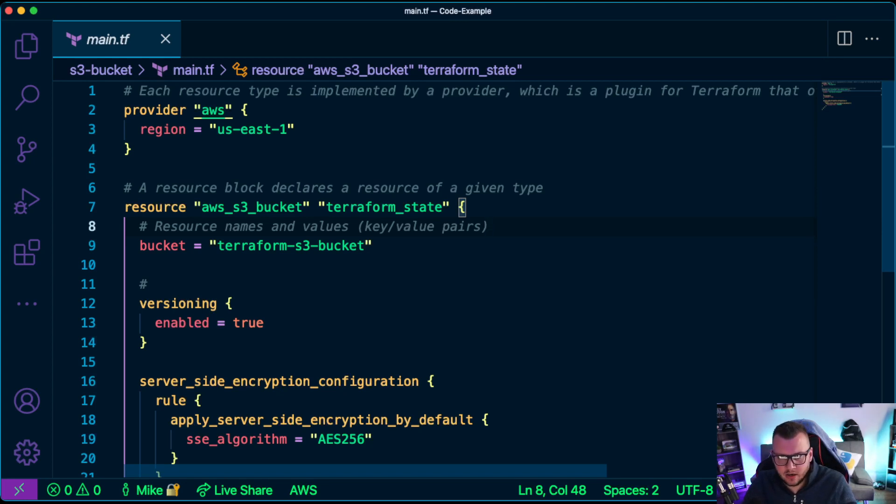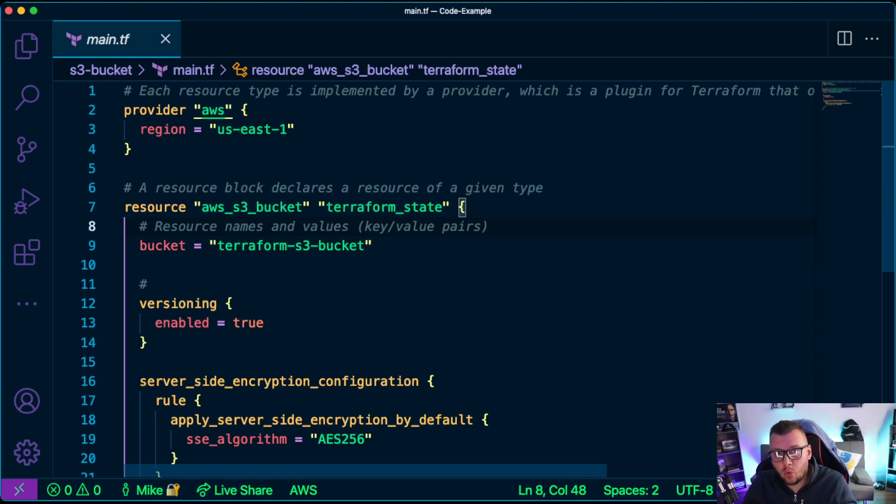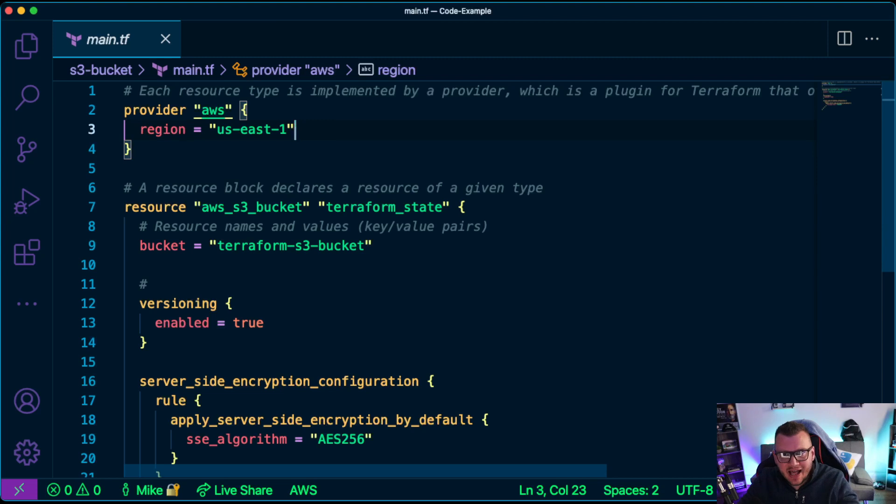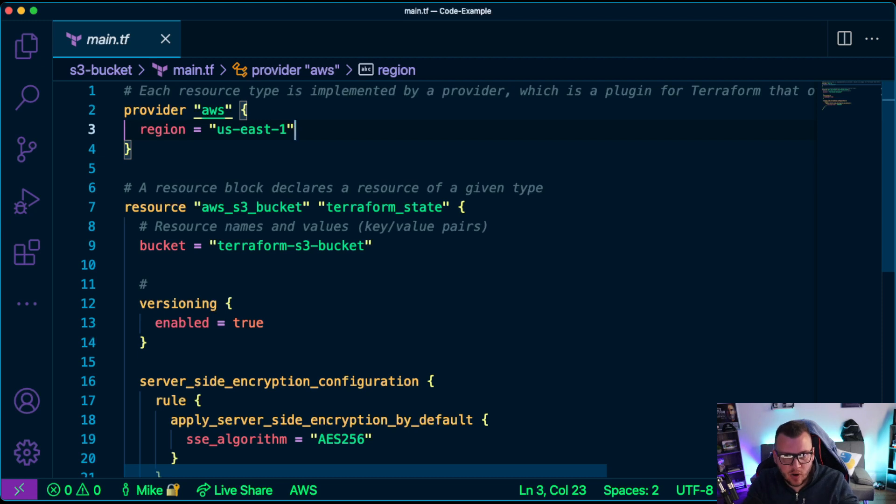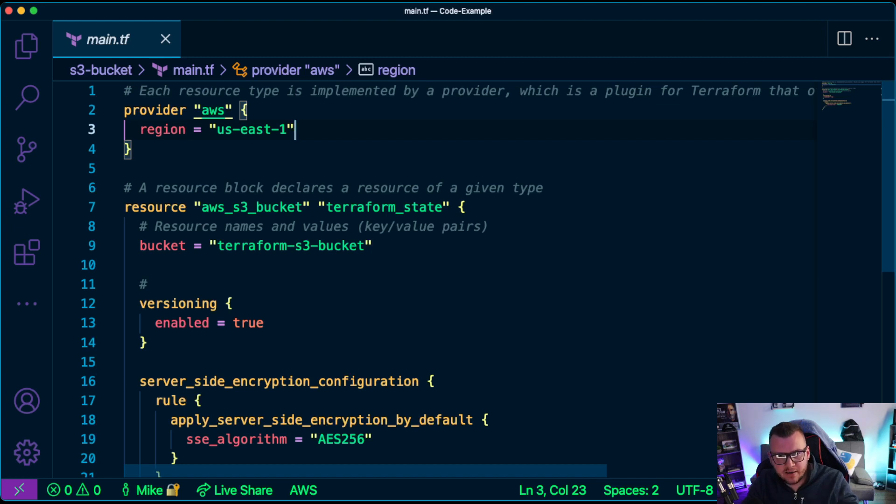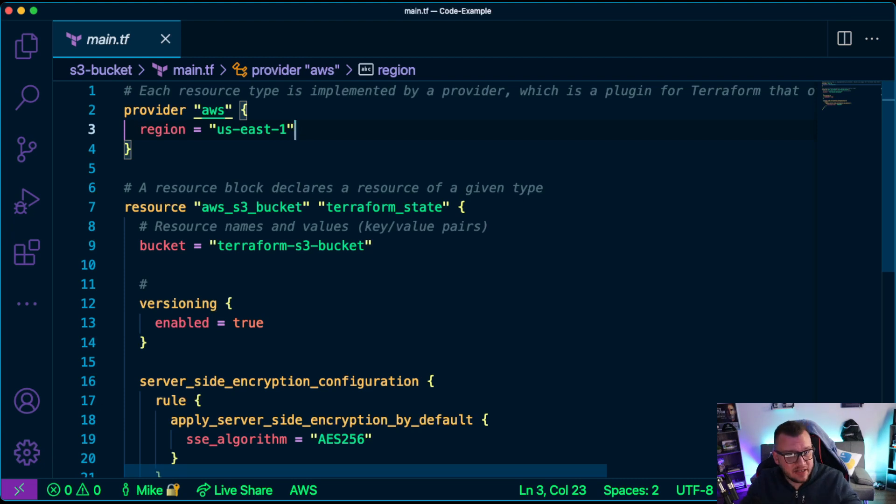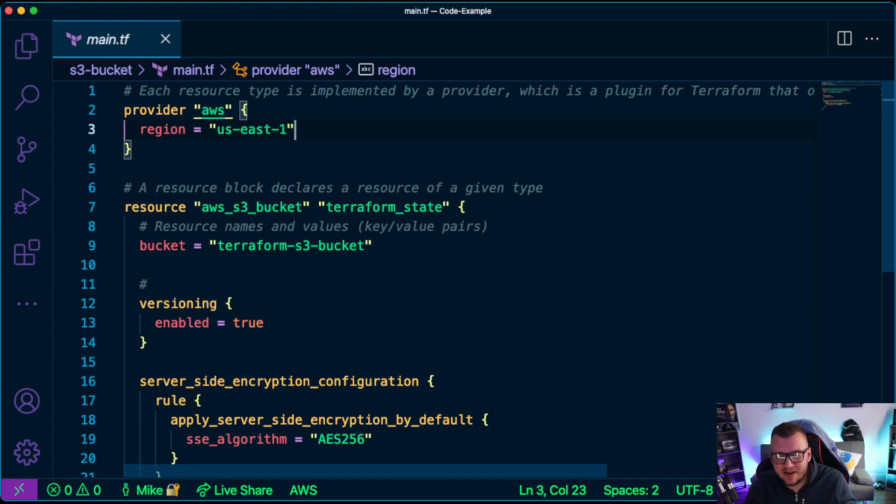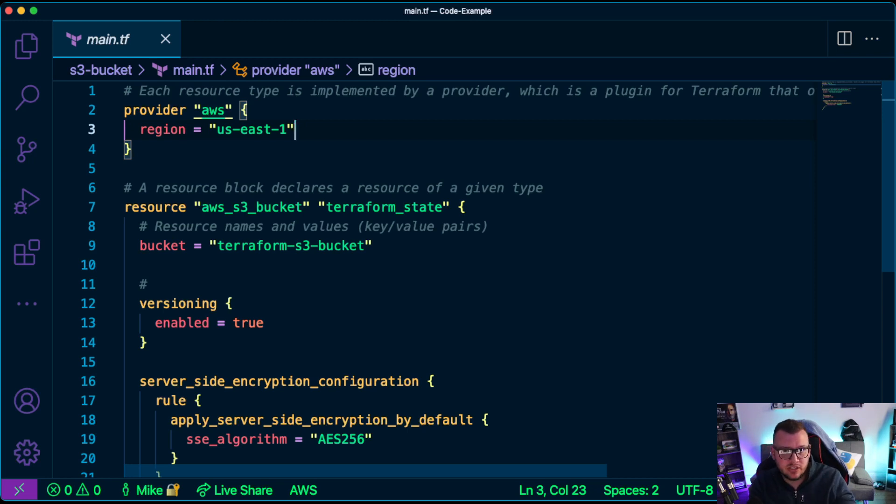As you can see here, I have a little definition: each resource type is implemented by a provider, which is a plugin for Terraform that offers a collection of resource types. So the provider here that I'm using is AWS. Now providers may require required parameters, and those required parameters are set up just like you see here in a key-value pair format. The key is region and then the value is us-east-1. Now if you look here on line seven, there's a resource block. And a resource block declares a resource of a given type. So for example, we have the resource aws_s3_bucket. Now that is a type coming from the AWS provider.